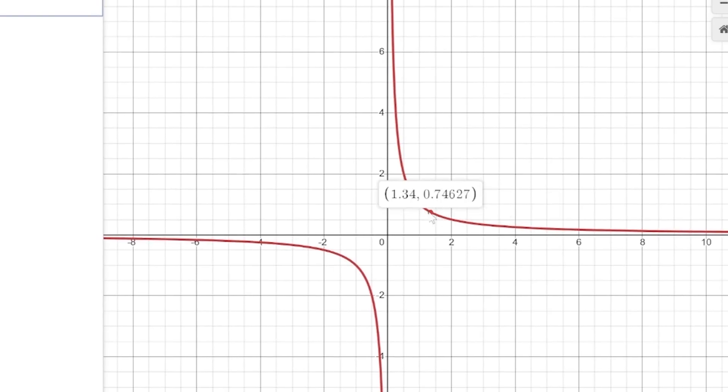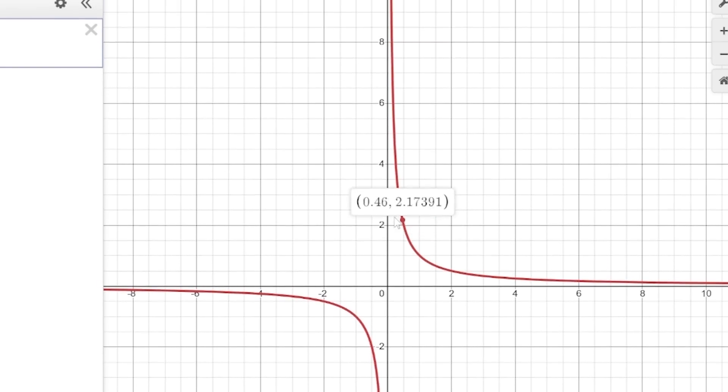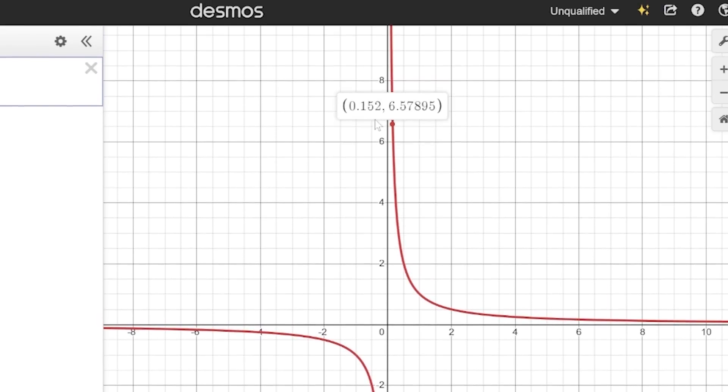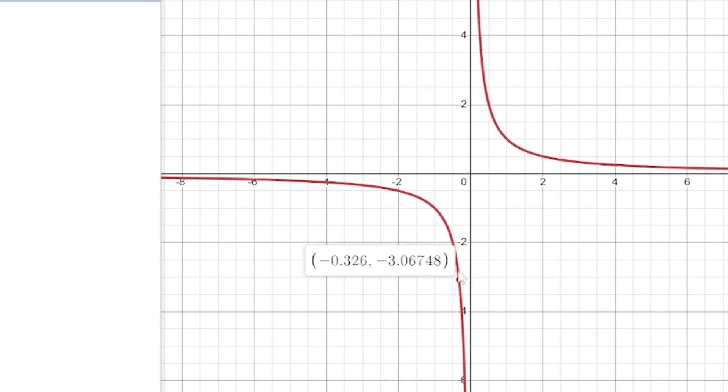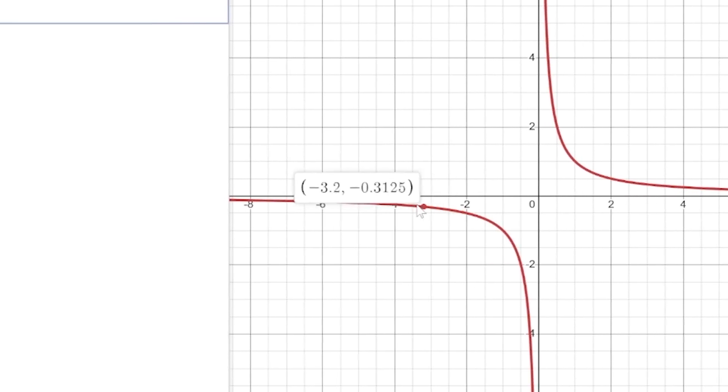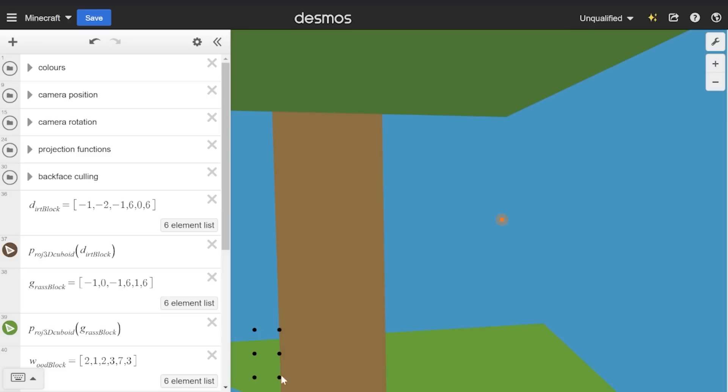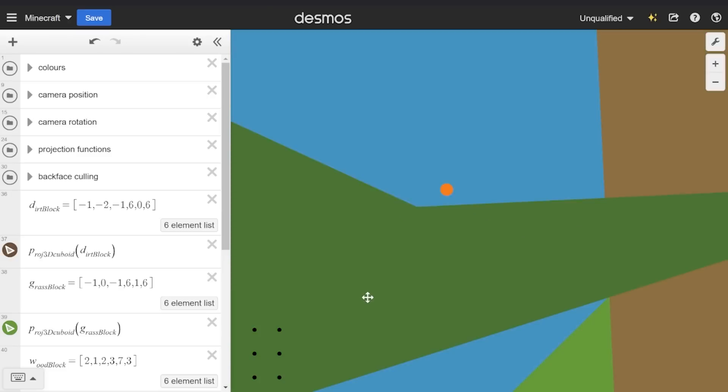So as the difference between the z coordinates approaches zero, the entire equation approaches infinity, and as the difference goes below zero the entire equation loops back around to negative infinity, which is why you get this horrible glitching effect.